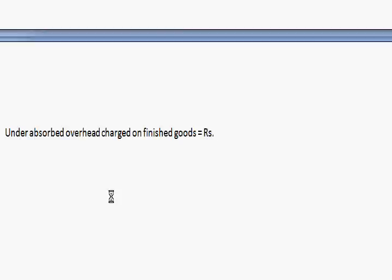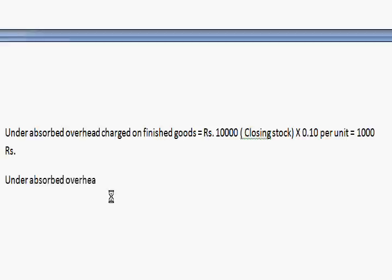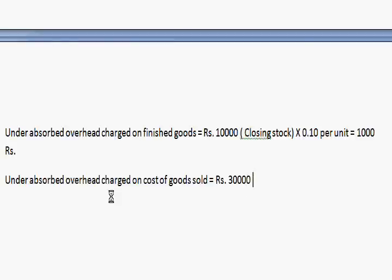Under-absorbed overhead charged on finished goods balance: 10,000 units into 10 paisa per unit equals rupees 1,000. Under-absorbed overhead charged on cost of goods sold: 30,000 units into 10 paisa per unit equals rupees 3,000.